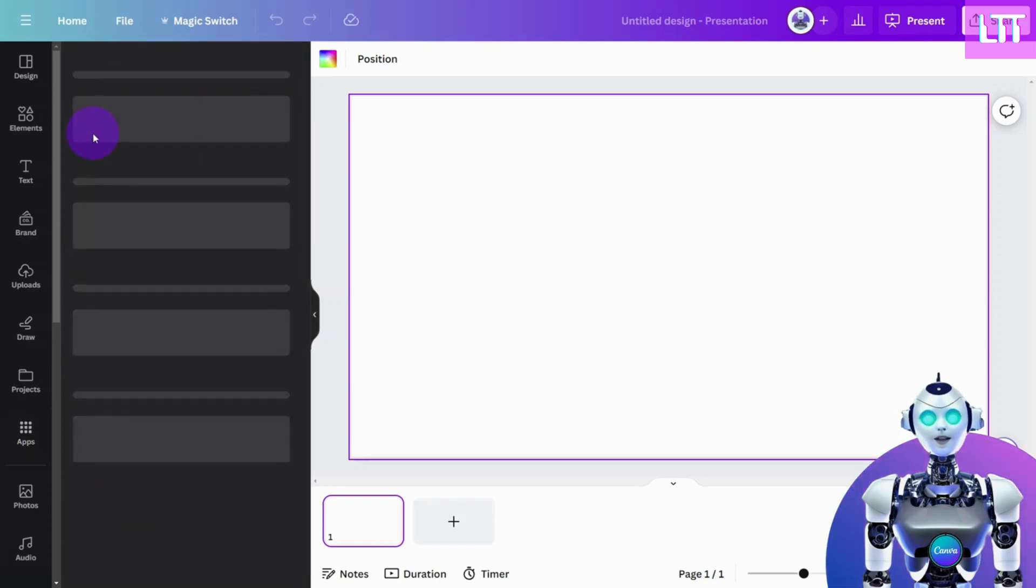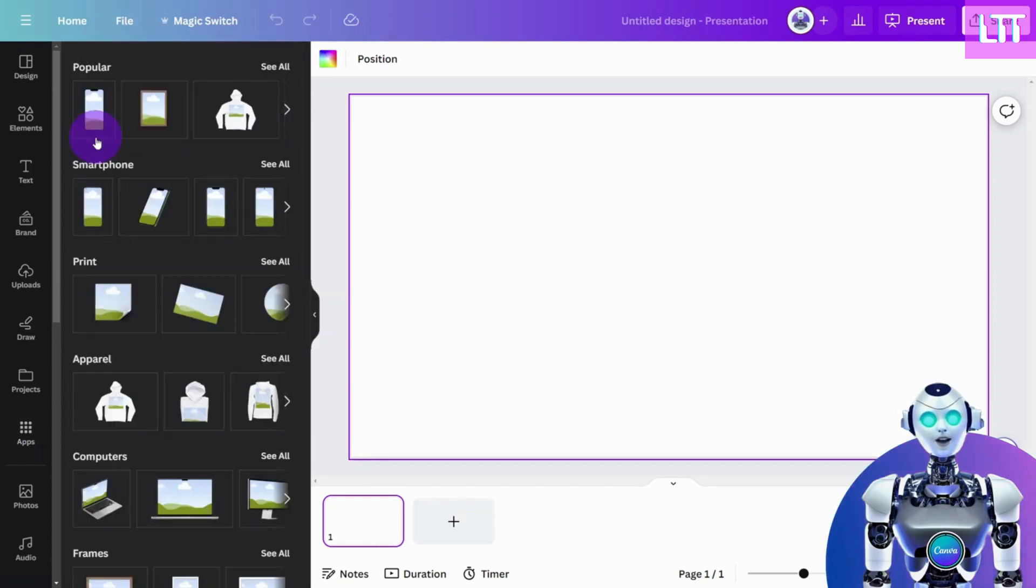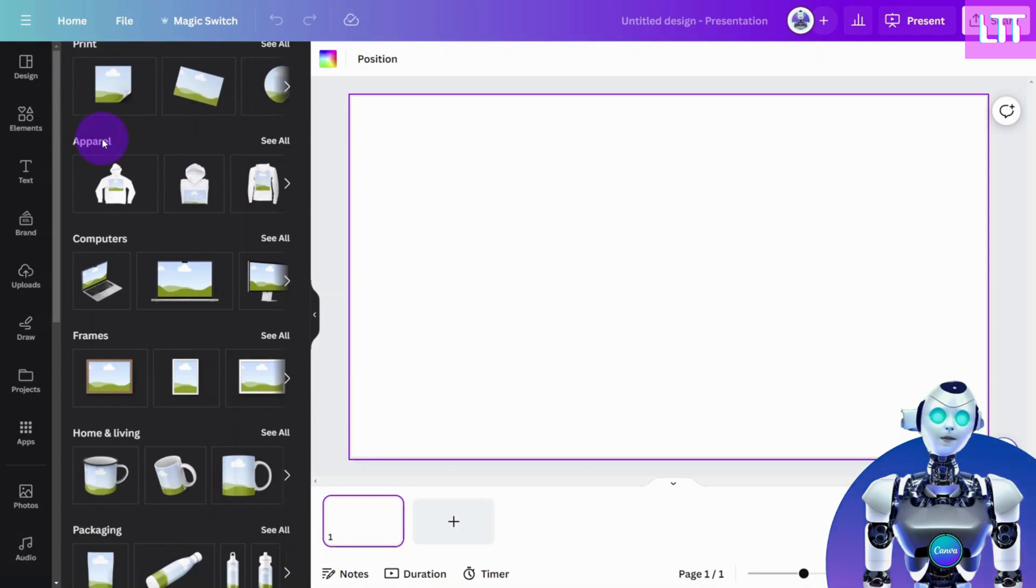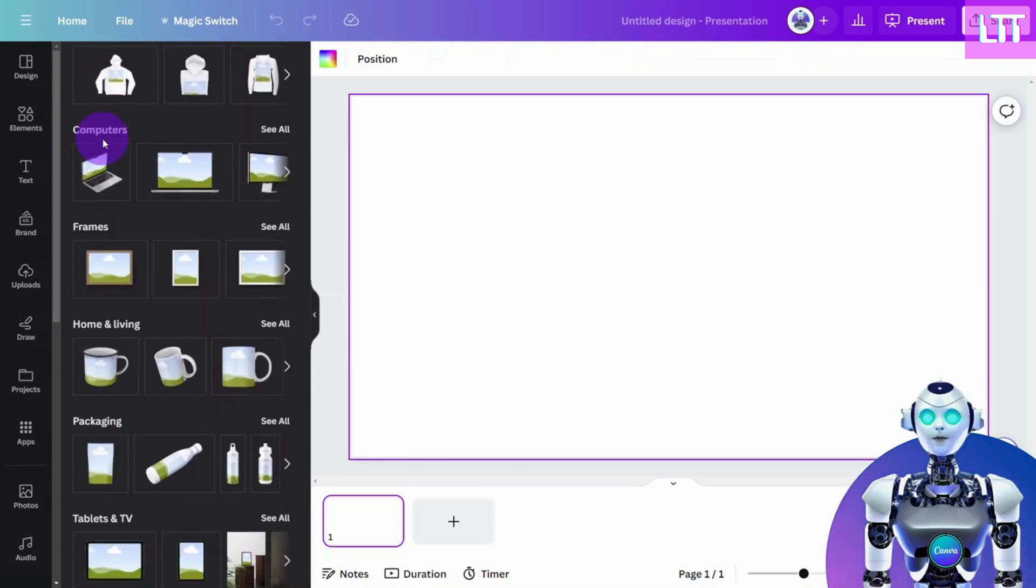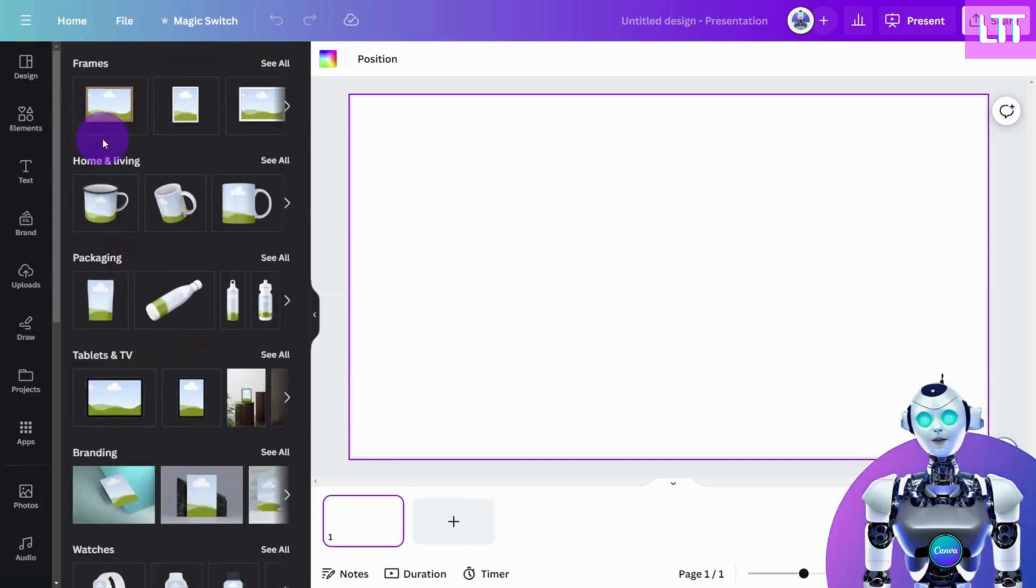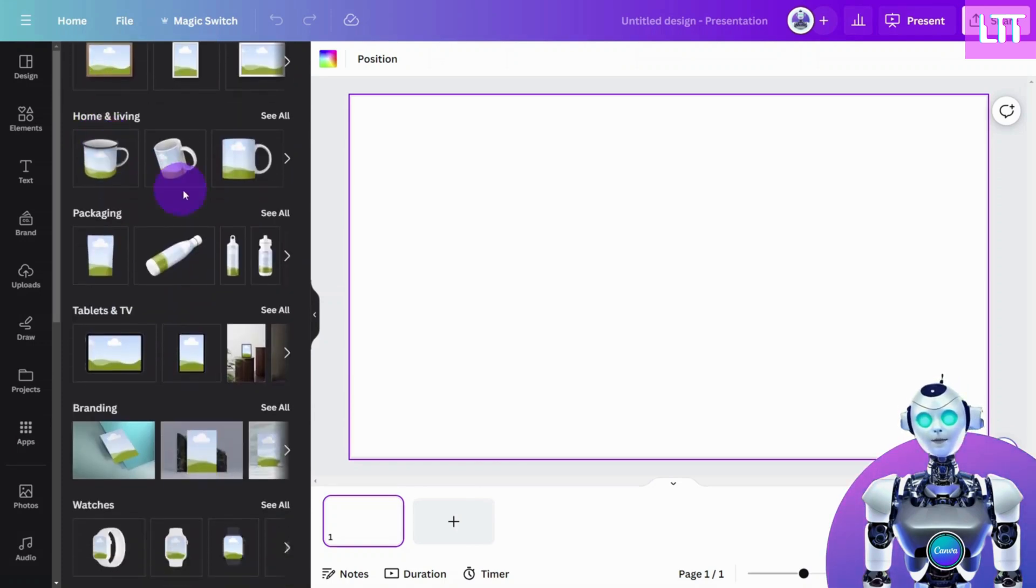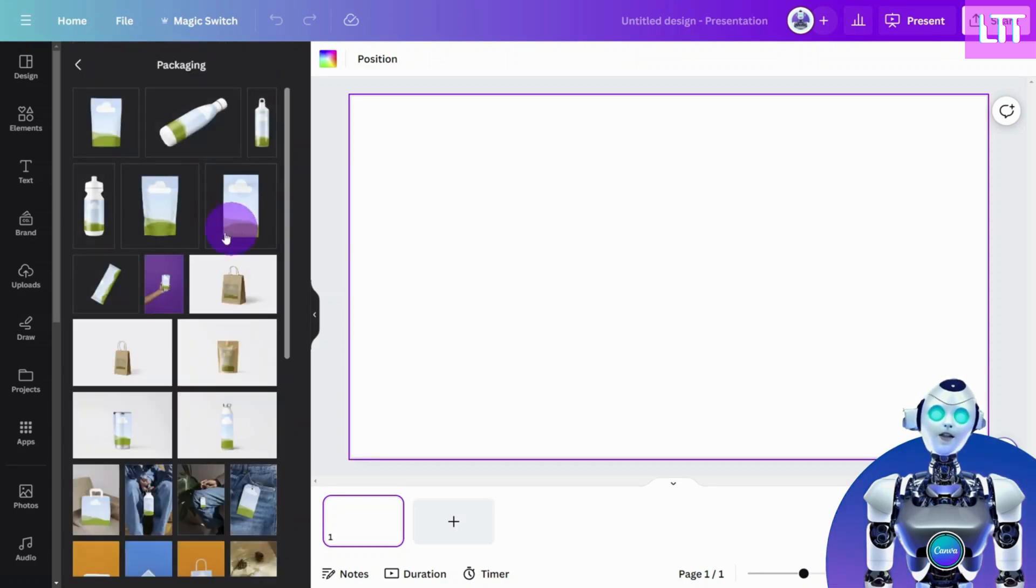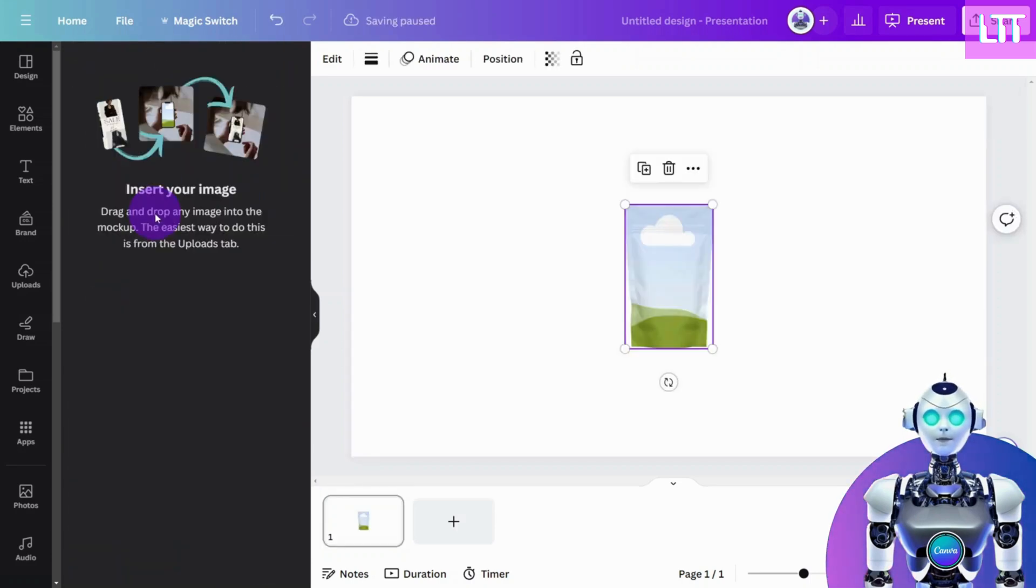As you will see, there is a large selection of mock-ups you can use, from smartphones to packaging and apparel. For this demonstration, let's choose a packaging mock-up.